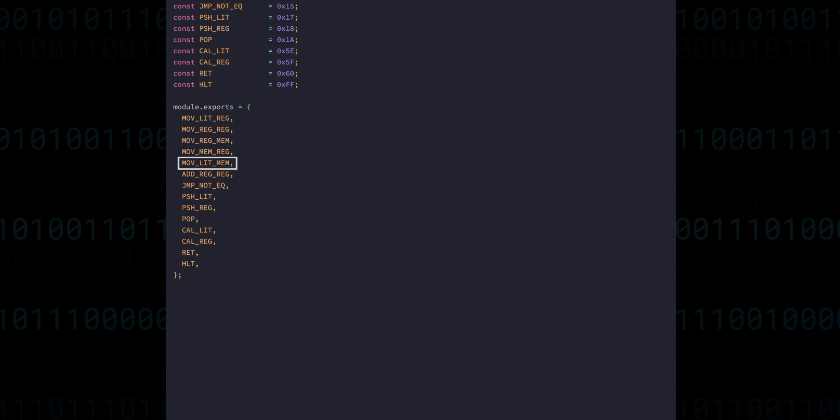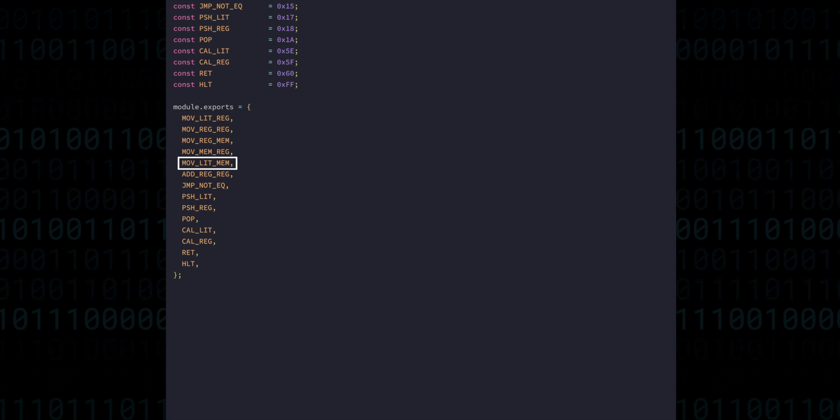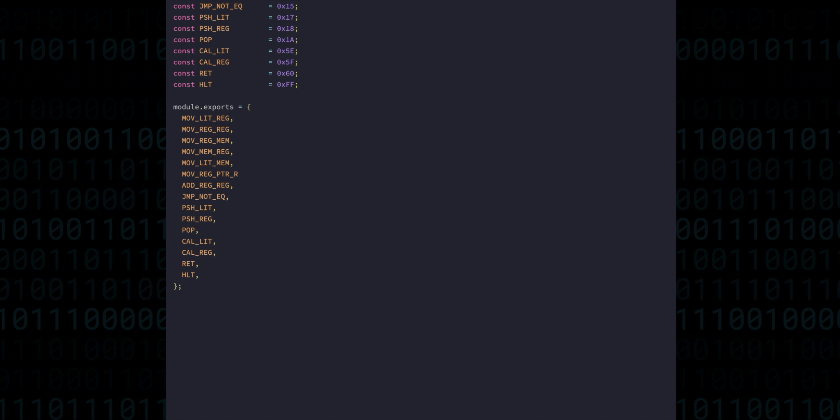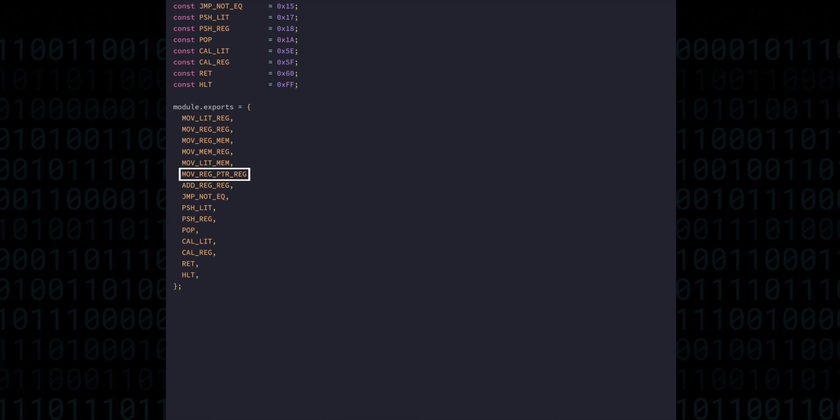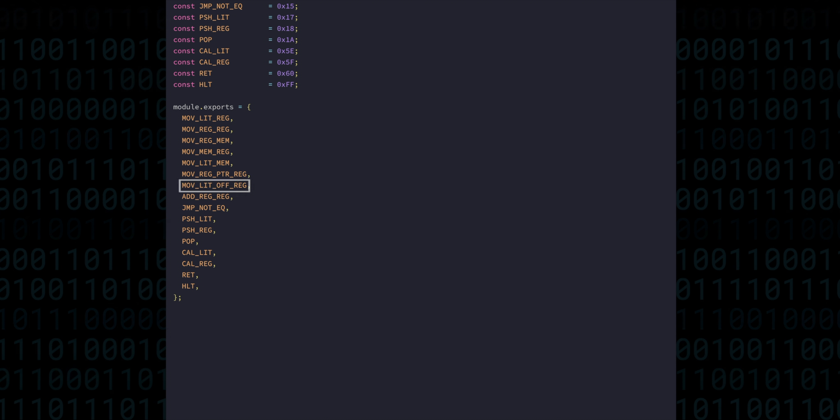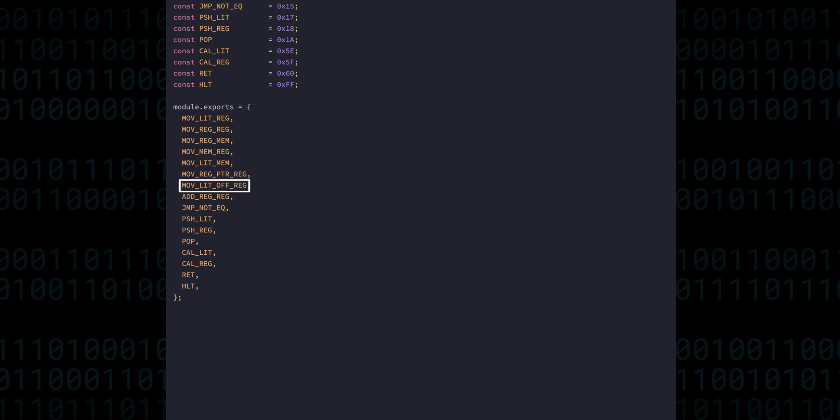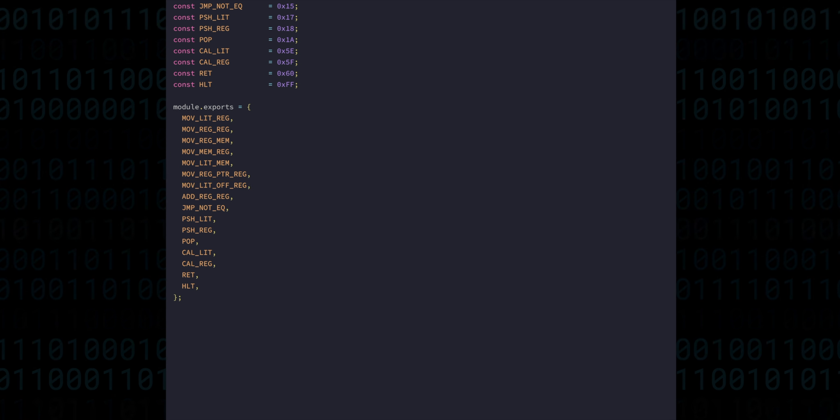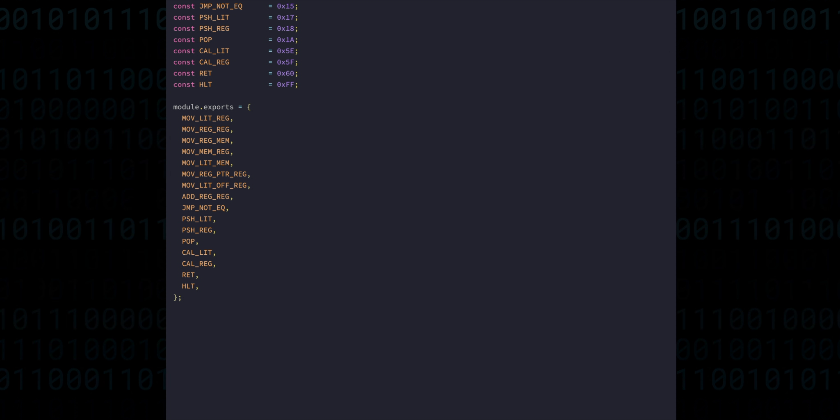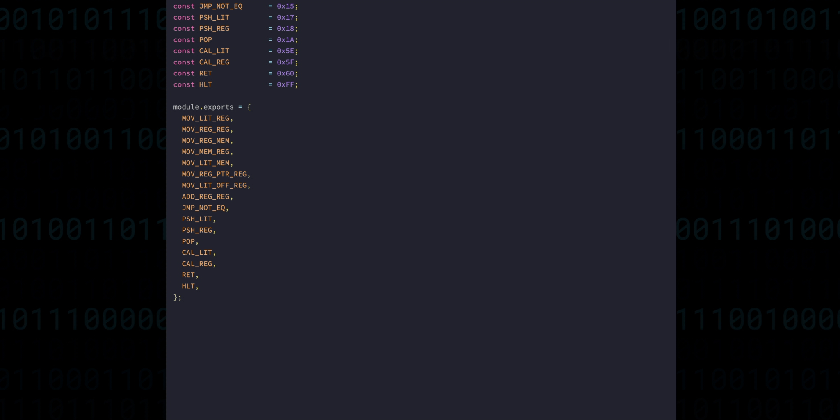For example, moving a literal value to memory, moving a register pointer to a register, and move a literal address plus a register to a register. We can export those and move over to CPU.js to create their implementations.